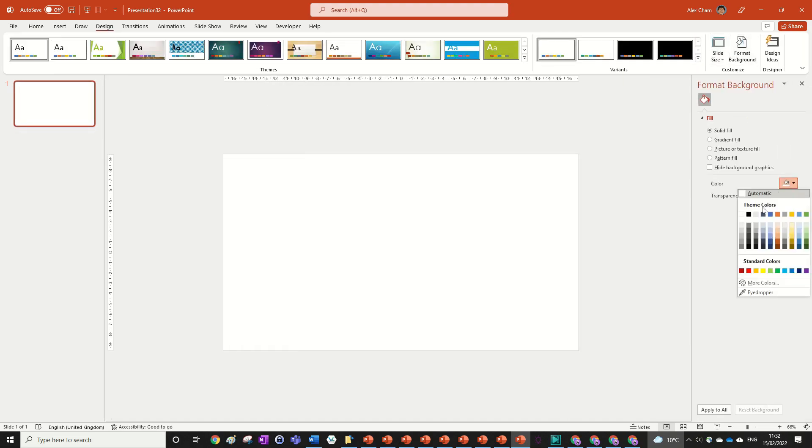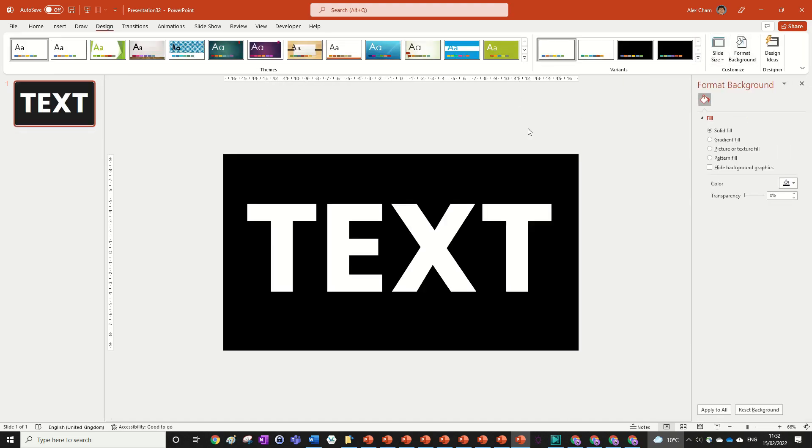Now this is important to change the background to black because we're going to be using a transition as our animation effect. If the background is any other color than black, then the transition will also happen to the rest of the slide, not just the text.